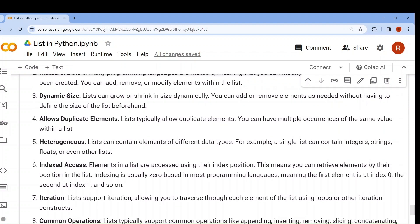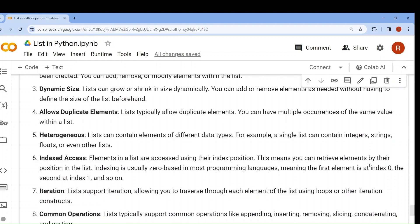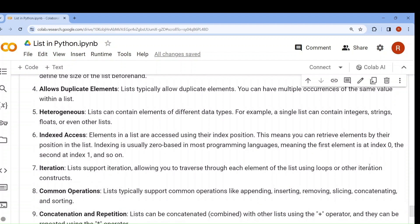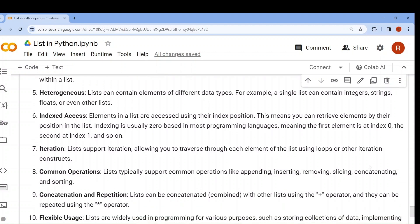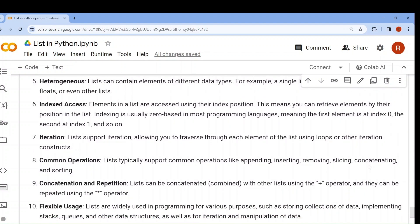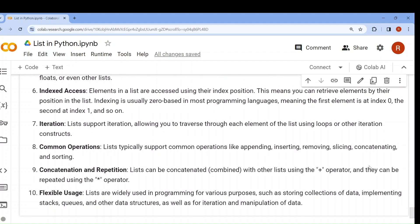Sixth: indexed access — we can access any element using indexing. Python follows zero-based indexing, starting from 0, or negative indexing starting from -1. Seventh: list supports iteration — we have used for loops to iterate over lists and perform different kinds of operations.